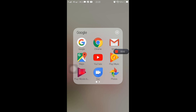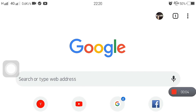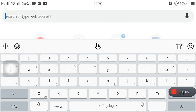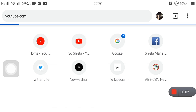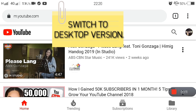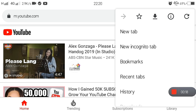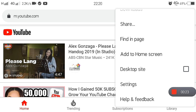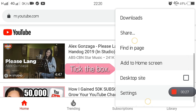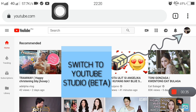Punta lang kayo to Google Chrome or any browser na meron kayo. And then, go to youtube.com or www.youtube.com. So, you have to switch to desktop version. Click those three dots over there. And then, scroll ka lang. Desktop site — tick mo lang yung box. Naka-desktop version ka na. That's how it looks like.